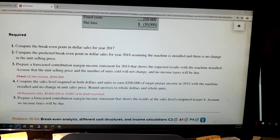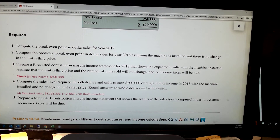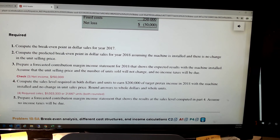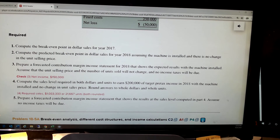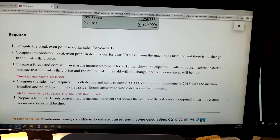What do they want to know now? Compute the sales level required in both dollars and units to actually earn $200,000 of pre-tax income — of course pre-tax because they don't want to complicate things with taxes — with the machine installed. This is a target net income problem.